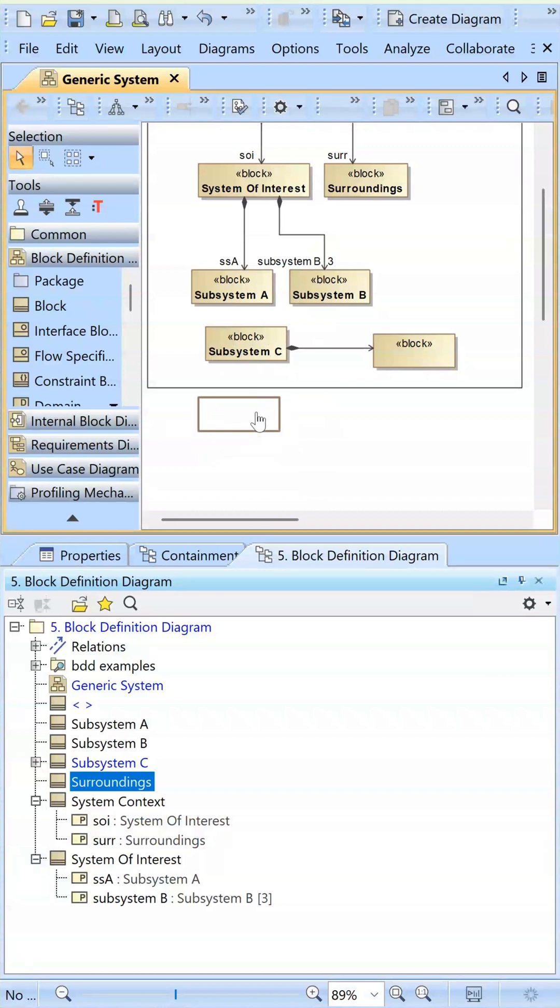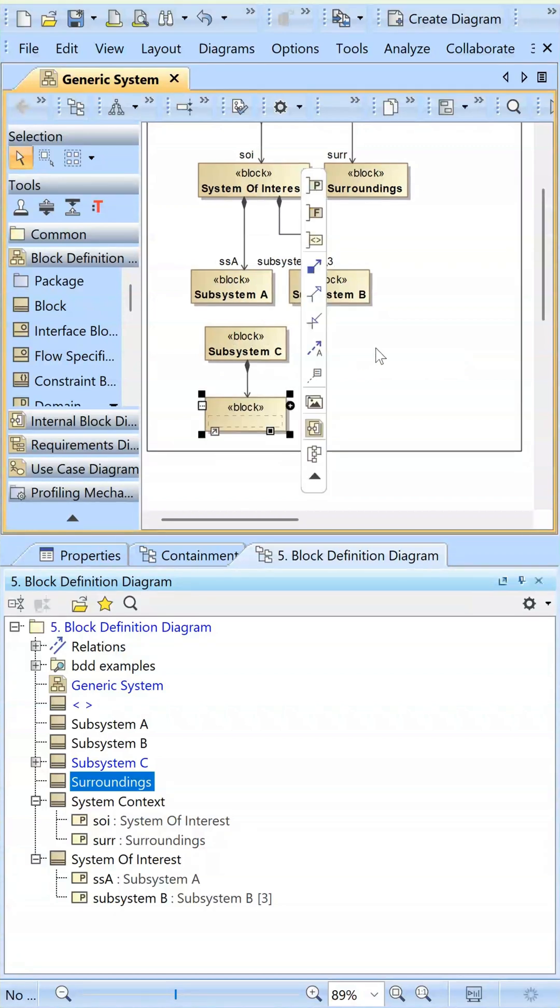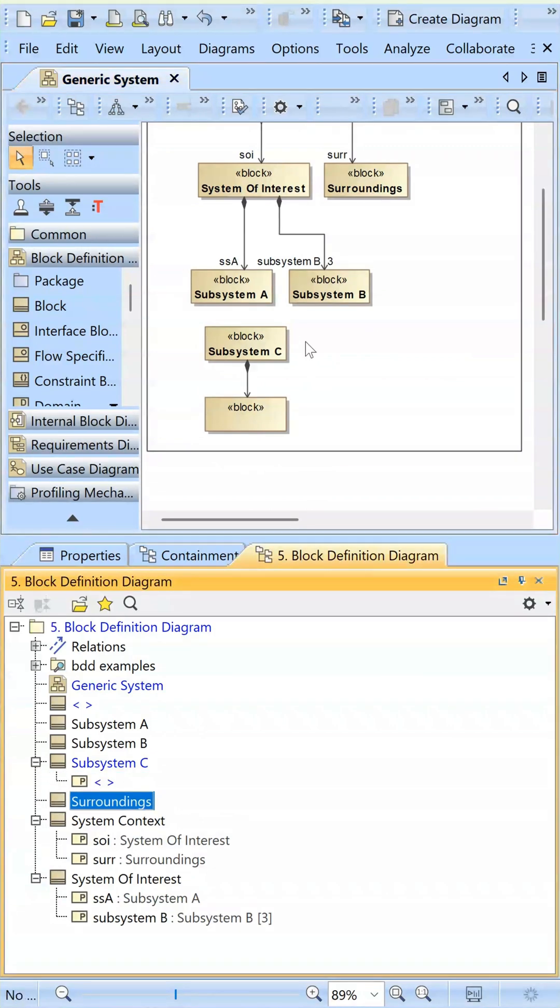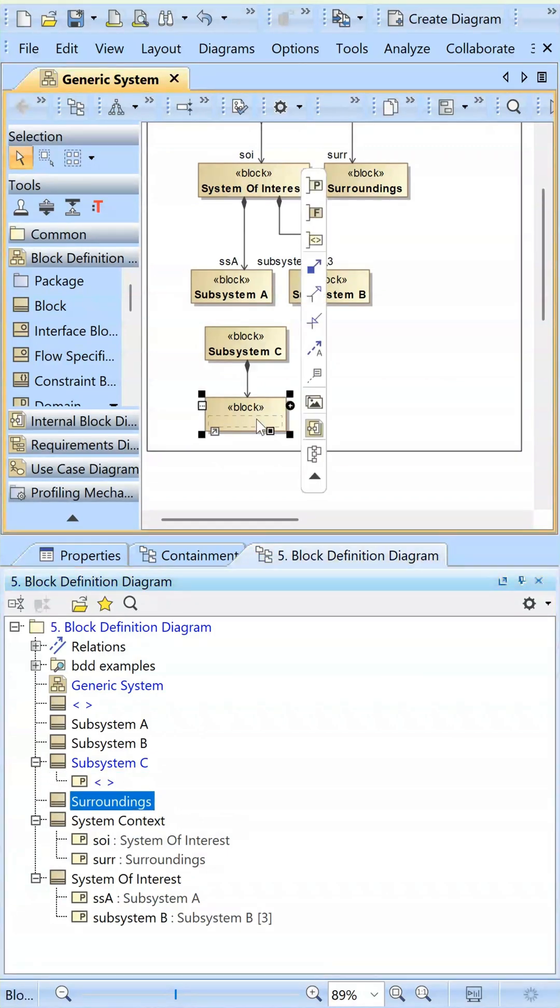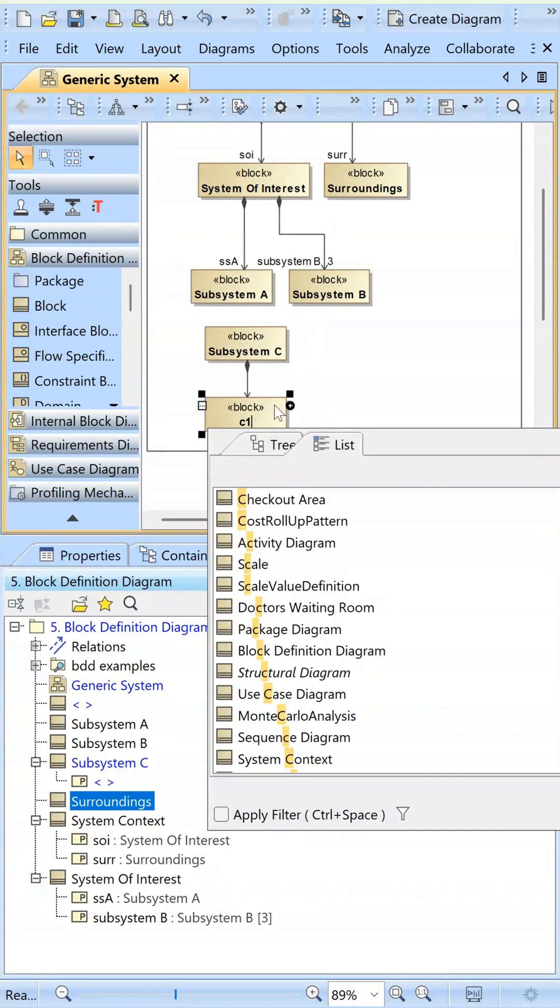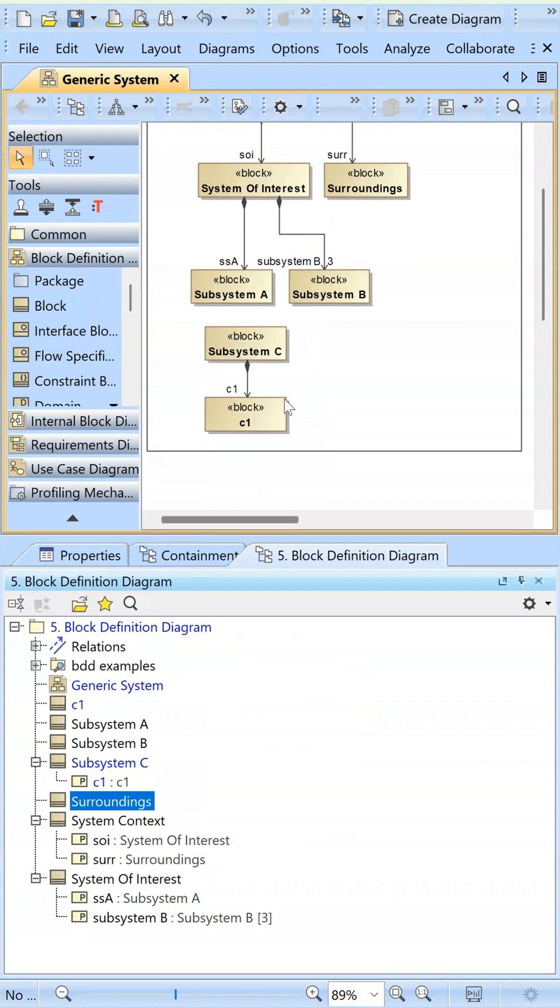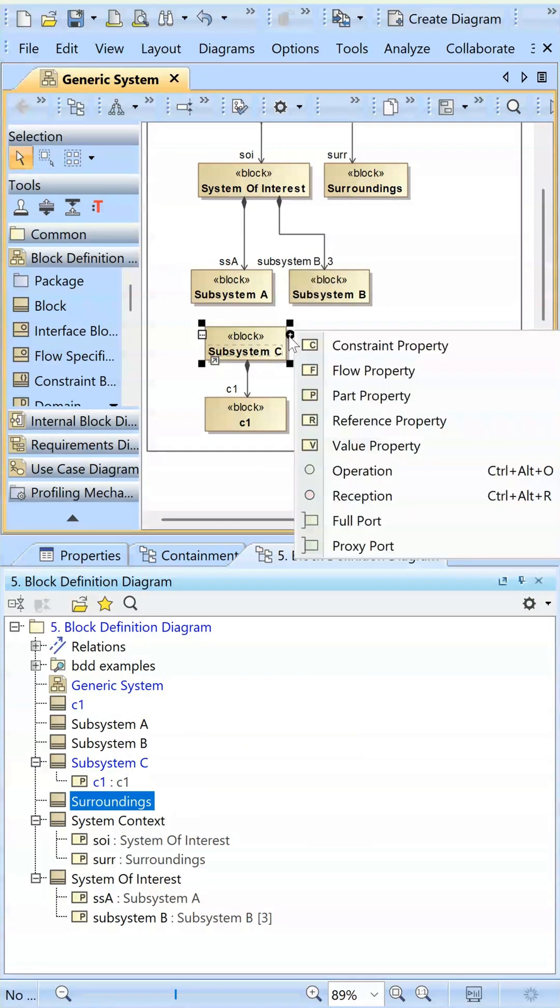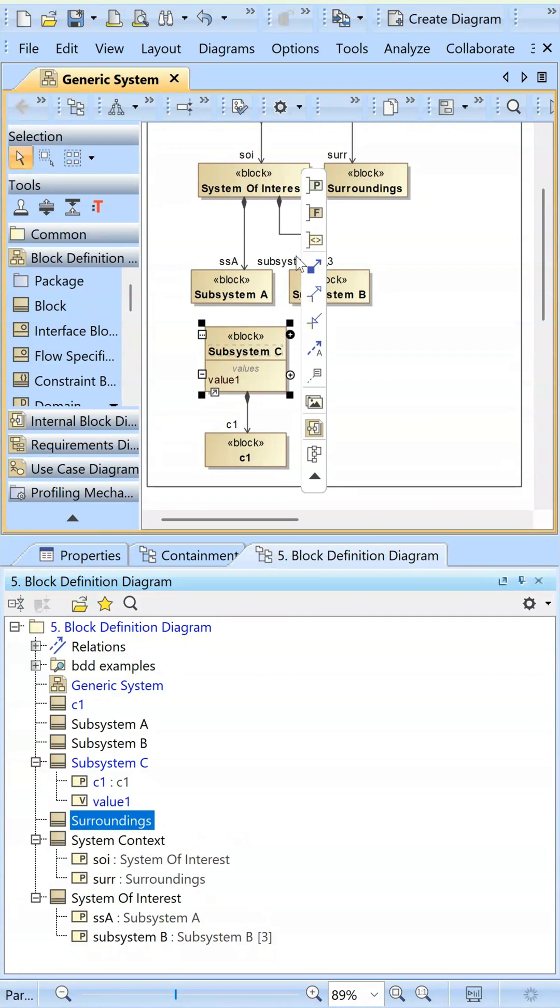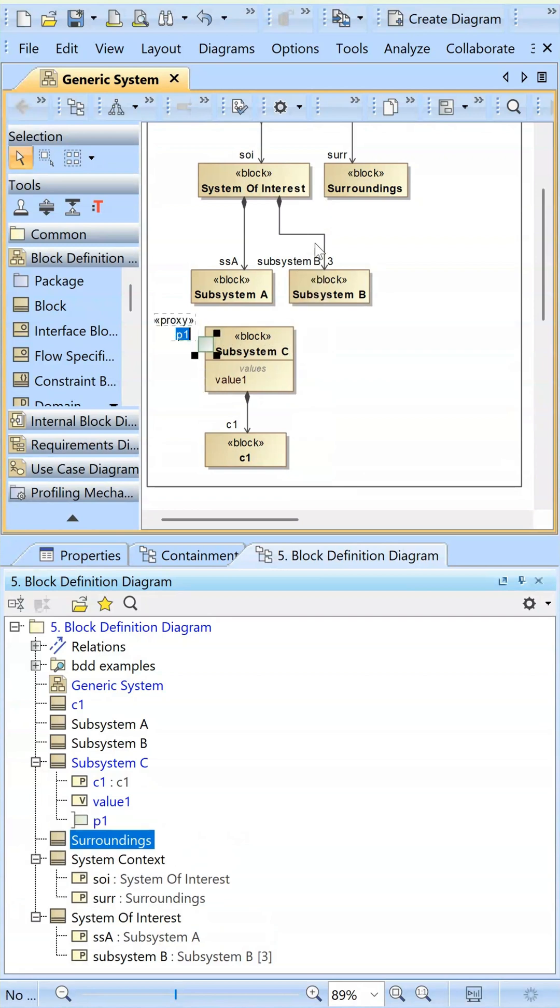the UML class diagram. It's extended. You can add part properties, as you see that we've done here, so this would be like component one. And you could add value properties by doing that, or you can add reference properties.